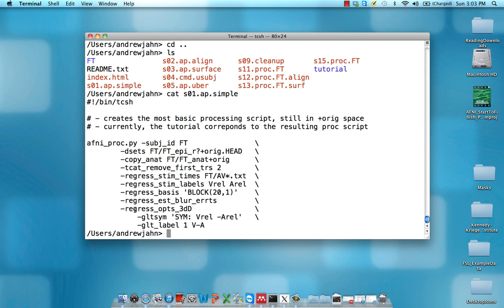Lastly, this regress options for 3D convolved, that's going to get into actually making contrast between different parameter estimates. So in a given voxel, how much should the activity increase for the visual reliable as compared to the auditory reliable conditions?